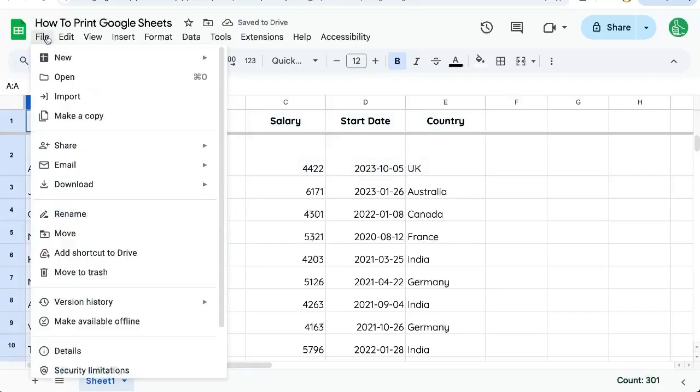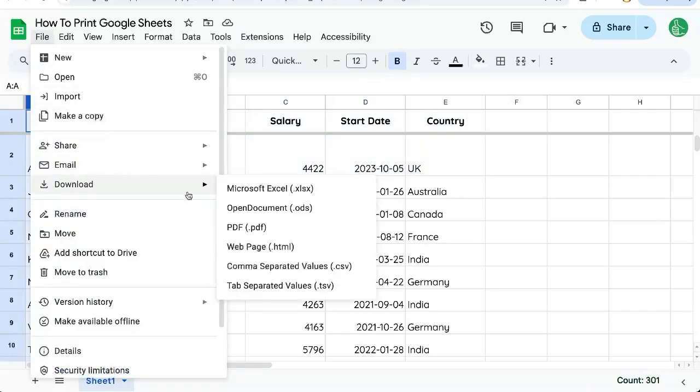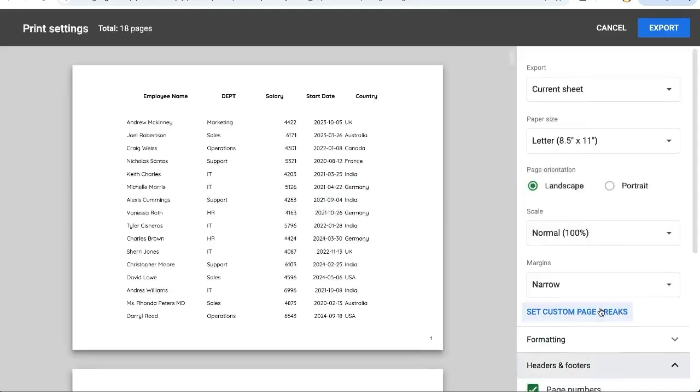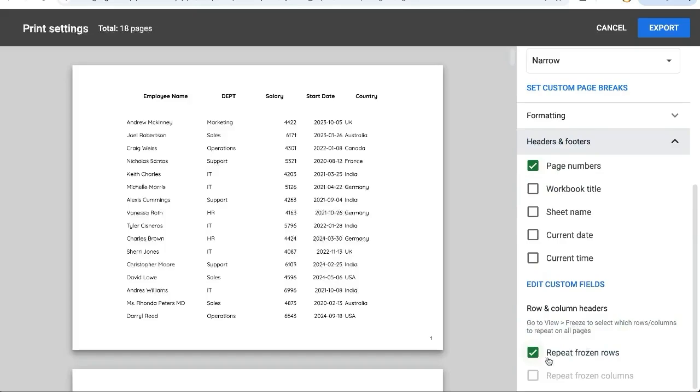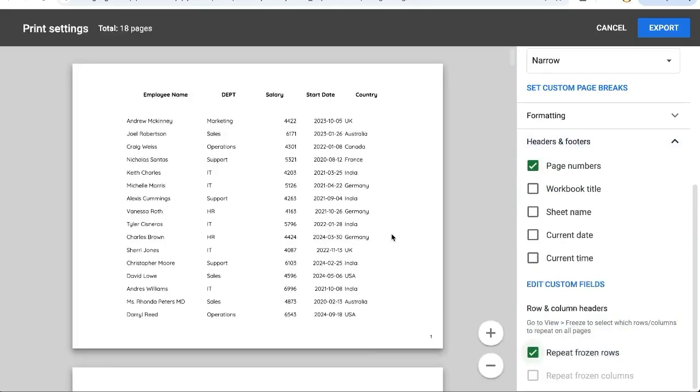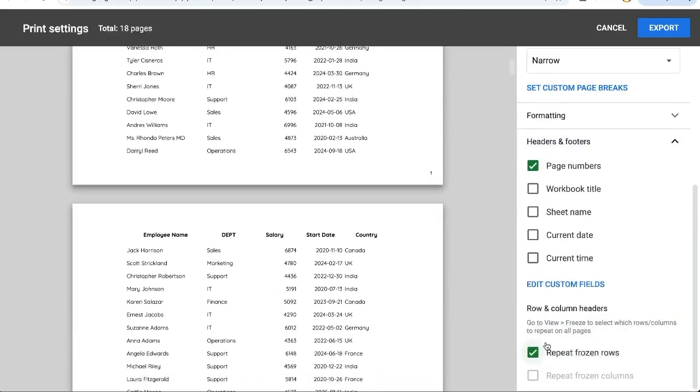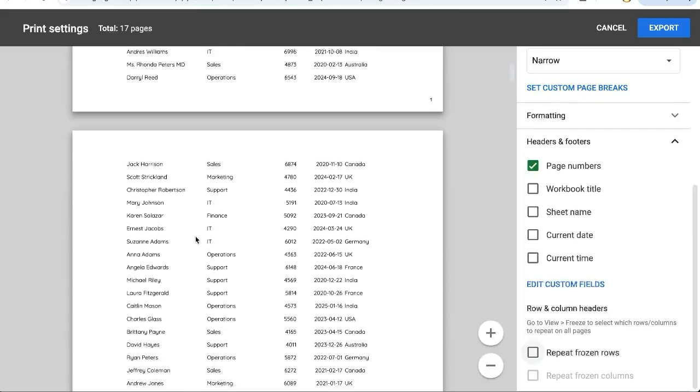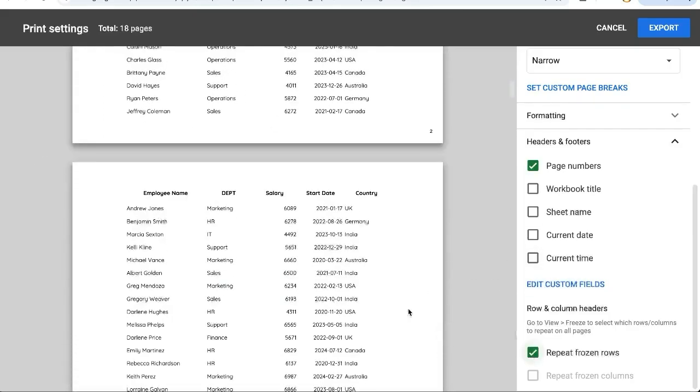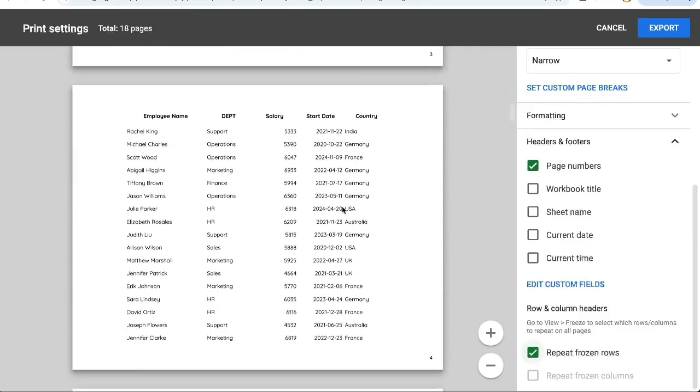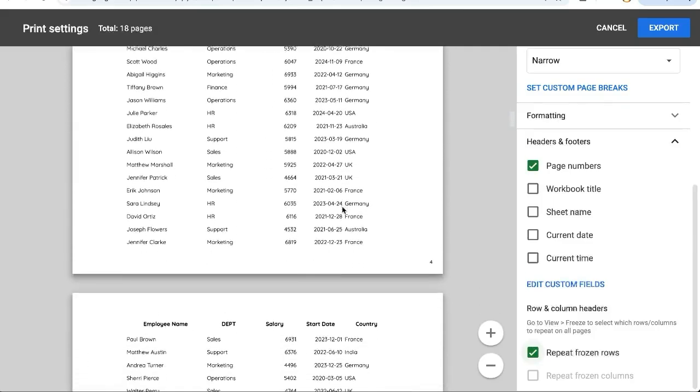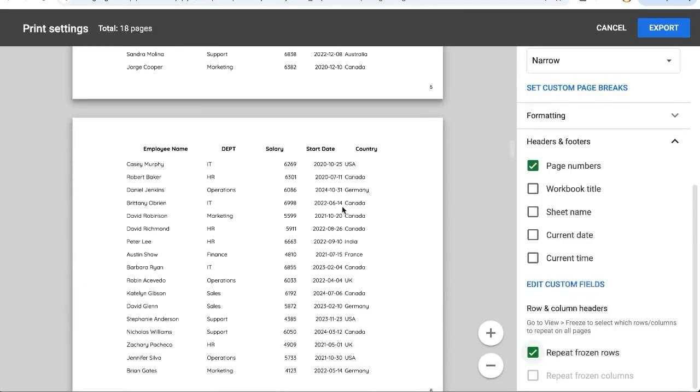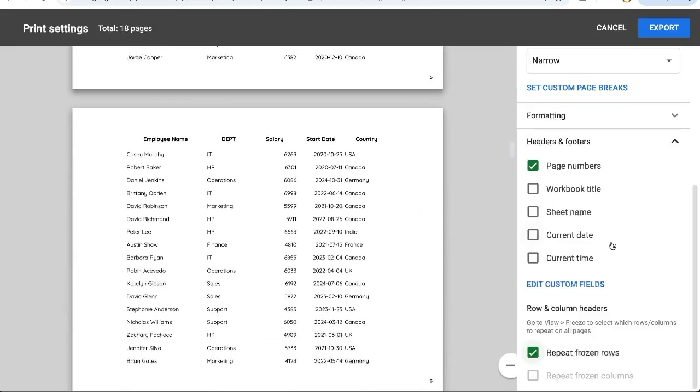So let's file download PDF again and scroll down to headers and footers and we have repeat frozen rows. You can see if I uncheck it the headers are gone from each of these pages. But if I check it there they go. You can see the frozen rows are repeated on each and every page.